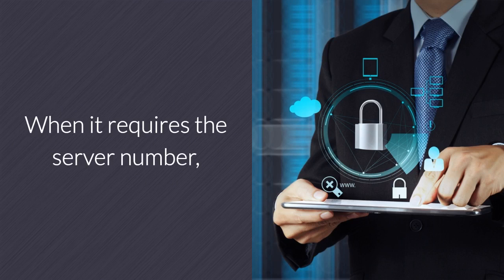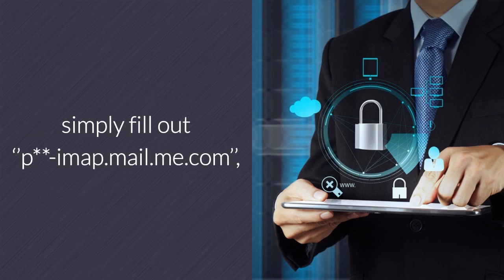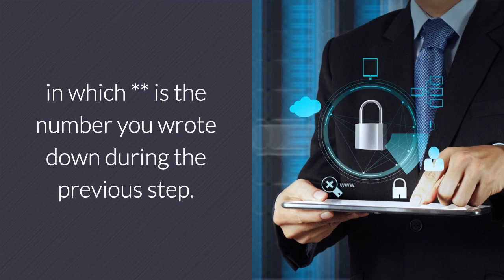When it requires the server number, simply fill out p**-imap.mail.me.com, in which ** is the number you wrote down during the previous step.